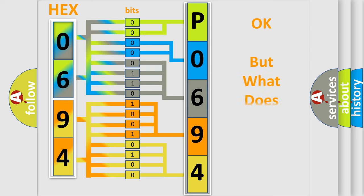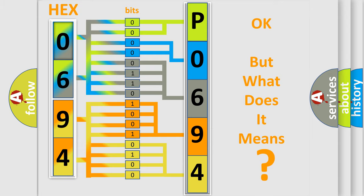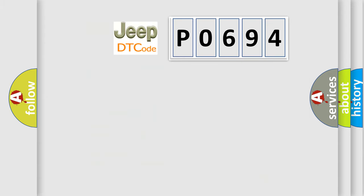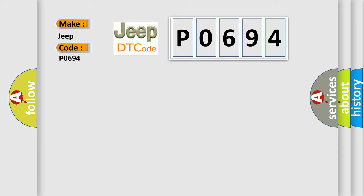The number itself does not make sense to us if we cannot assign information about it to what it actually expresses. So, what does the Diagnostic Trouble Code P0694 interpret specifically for Jeep car manufacturers?